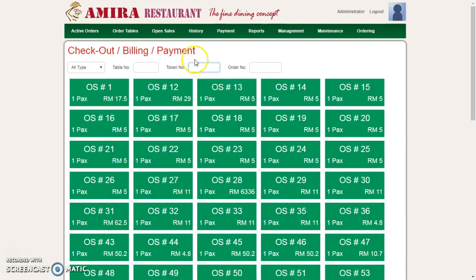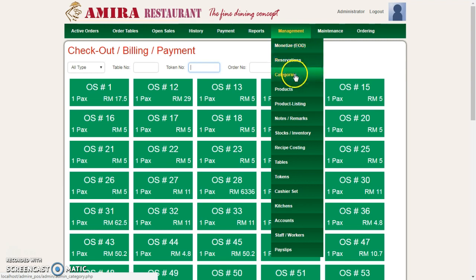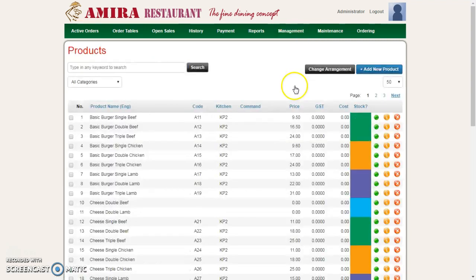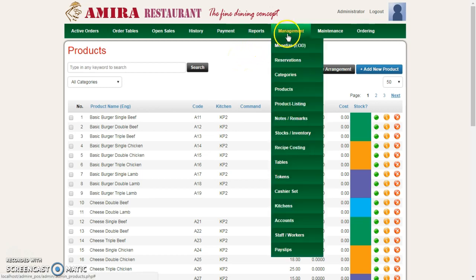Once I'm in, I just need to go to Management. Under Management, I go to My Products. Here all the products appear. I want to know which product is under which category, so I can go to Product Listing.